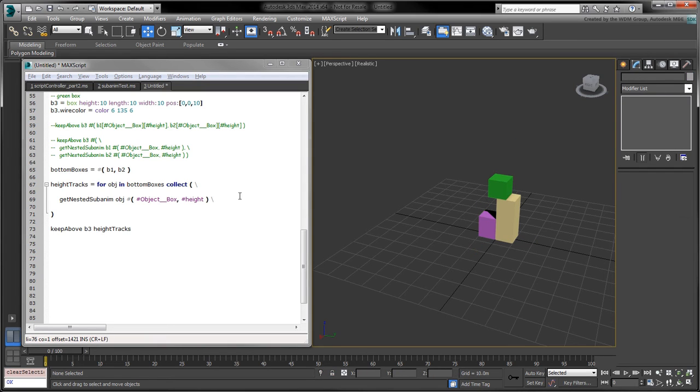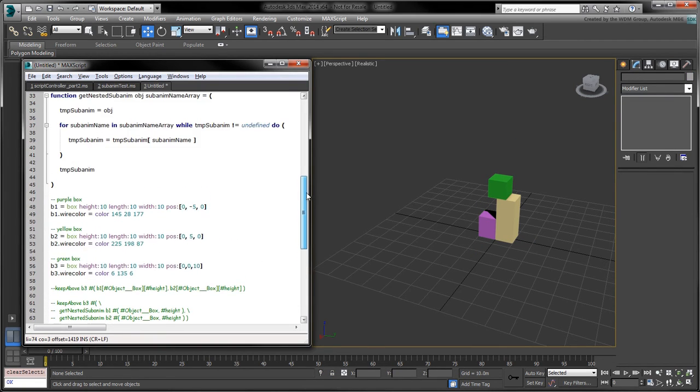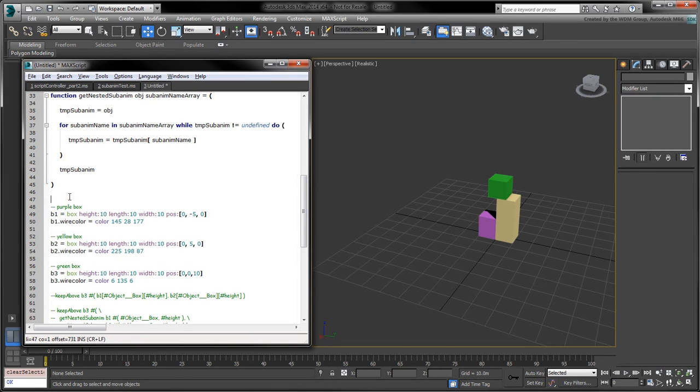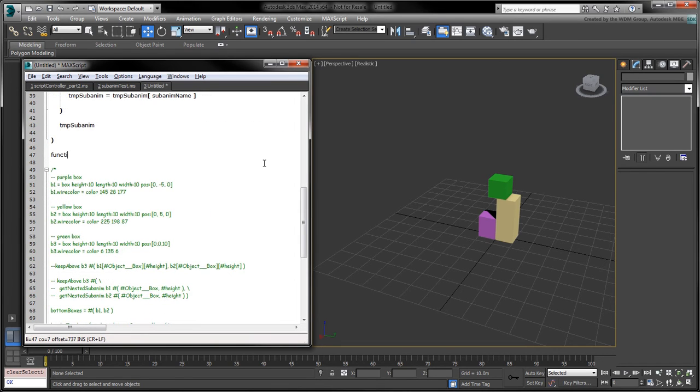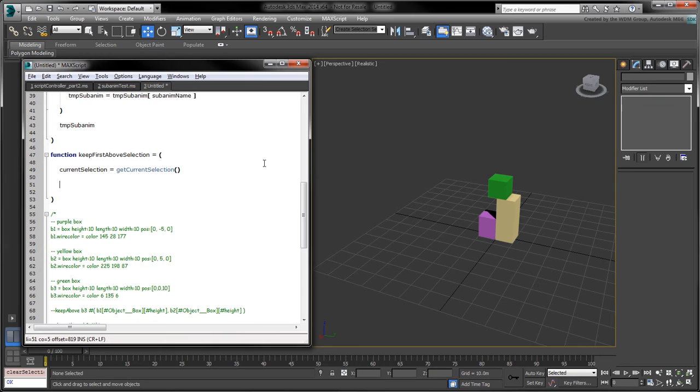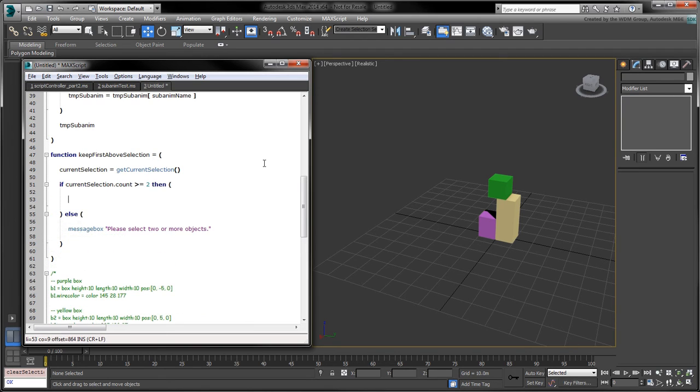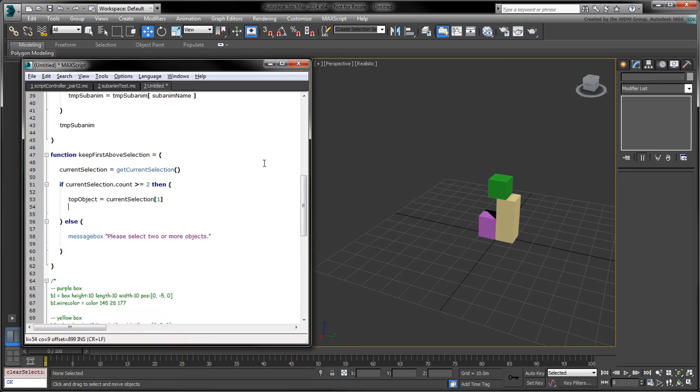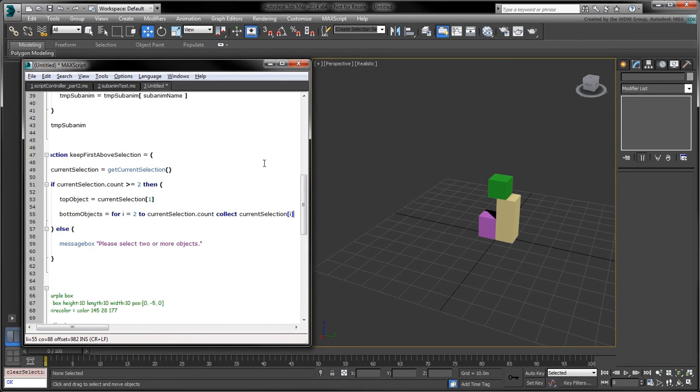The next step is to apply what we've got so far to the user's current selection. Let's comment out our box creation code and add the keepFirstAboveSelection function. Start by storing the user's current selection with getCurrentSelection. Add an if statement to make sure the number of selected items is greater or equal to 2. Set the top object variable to the first item in the selection. Collect all the bottom objects in the current selection. The bottom objects will be the ones whose index is greater than 2.